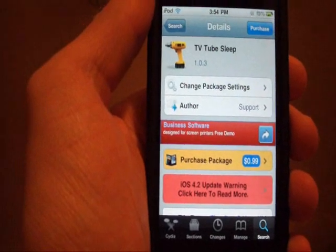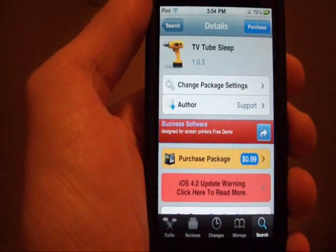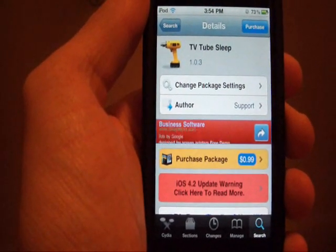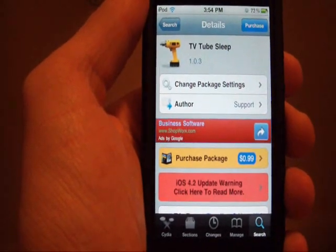So I recommend you go check it out, again, 99 cents from the Big Boss Repo on Cydia, it is really cool.